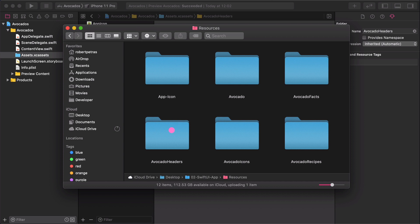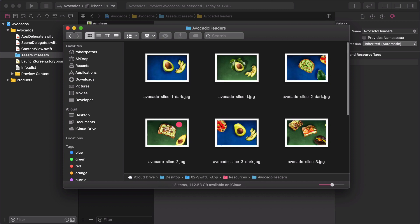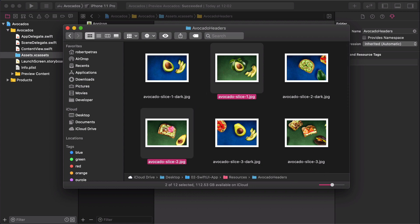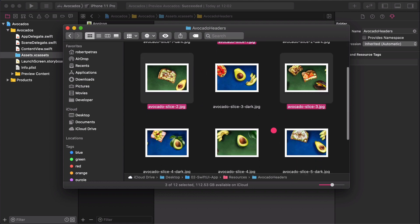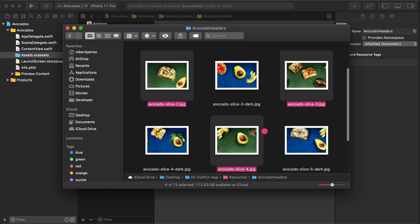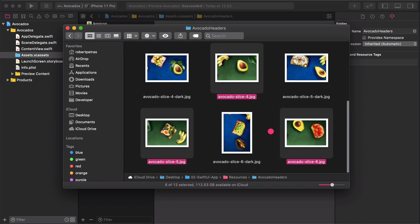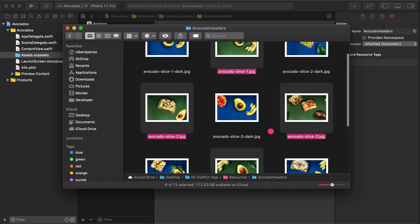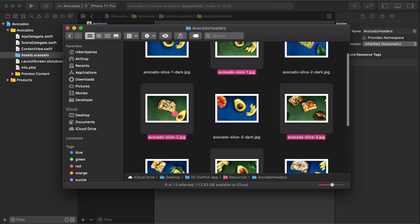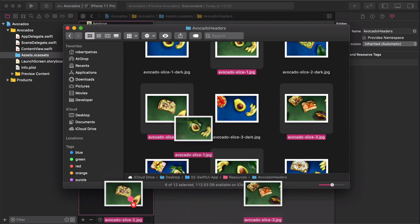Navigate to the Resources folder in a Finder window on the Desktop. Then open the Avocado Headers folder. There are a bunch of graphics in it. It's important to select only the images with a green background. Then drag and drop these graphics into the Avocado Headers as I show you.